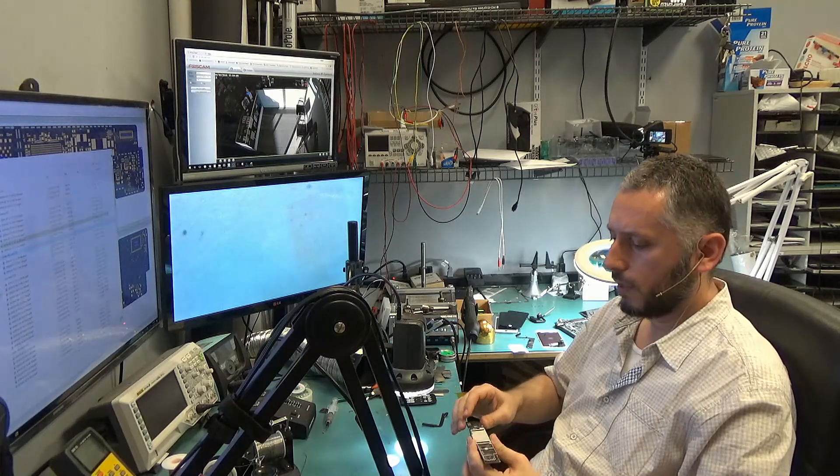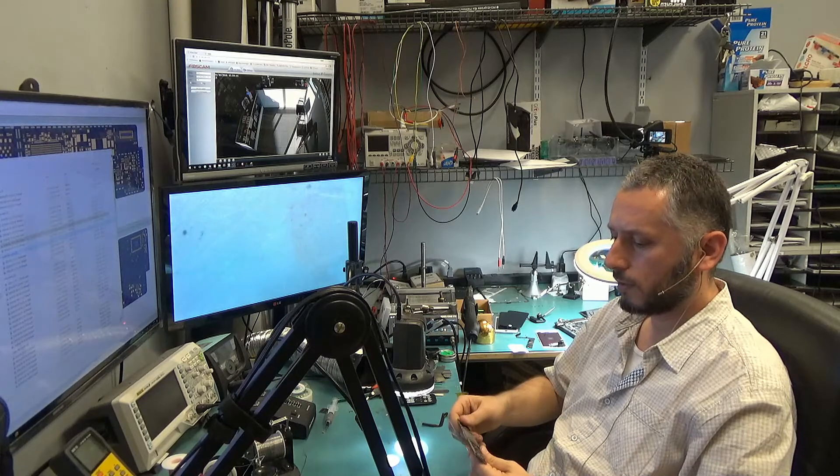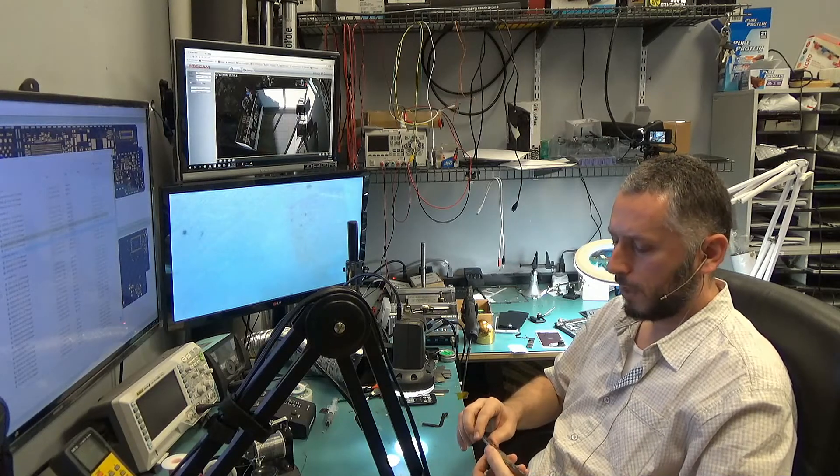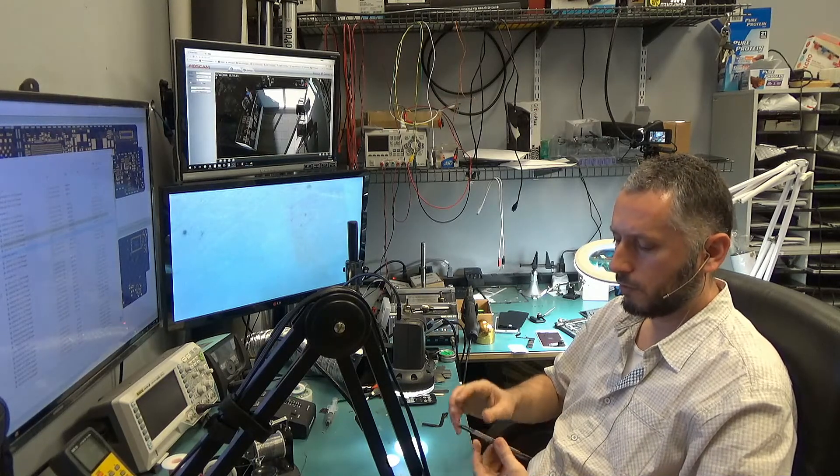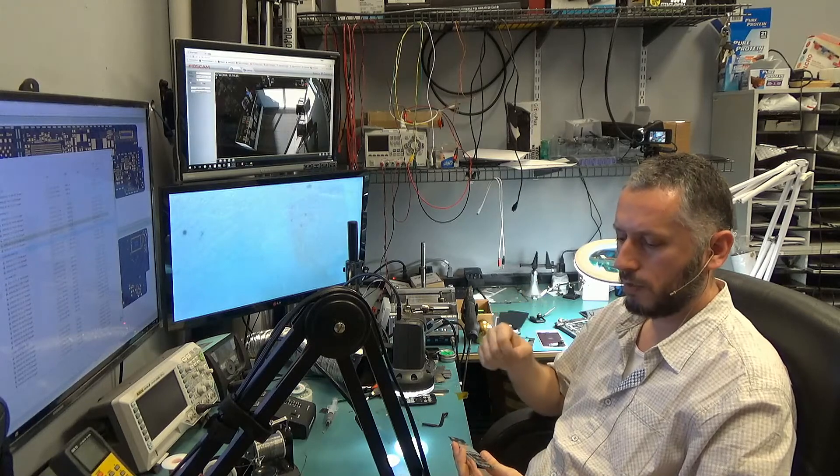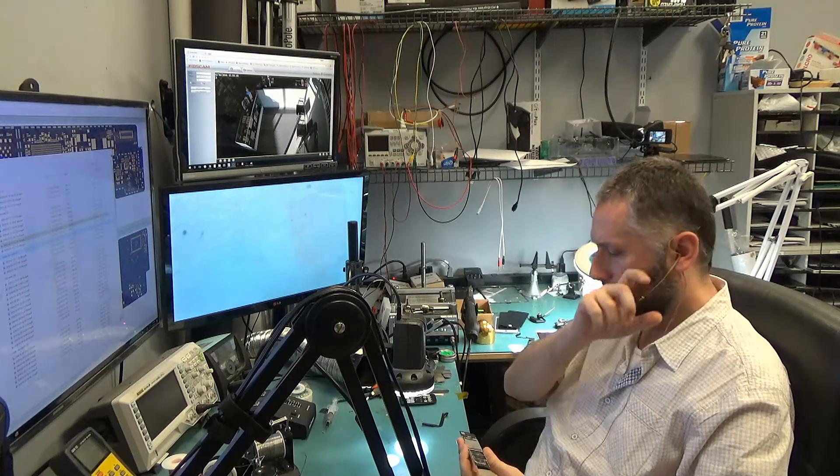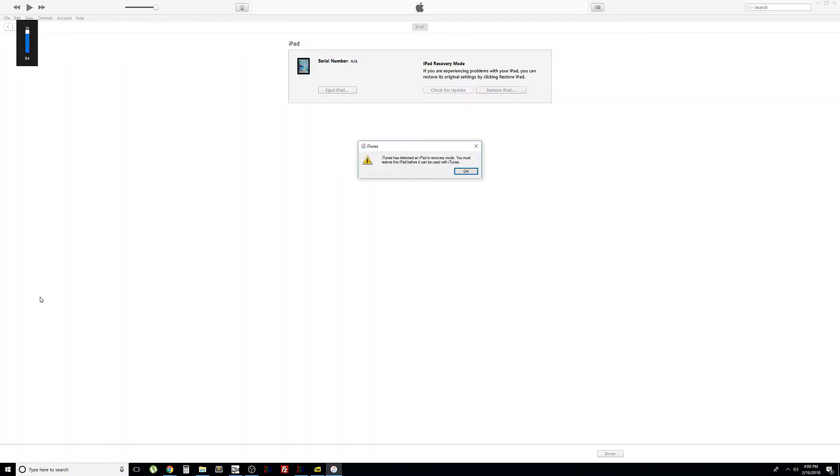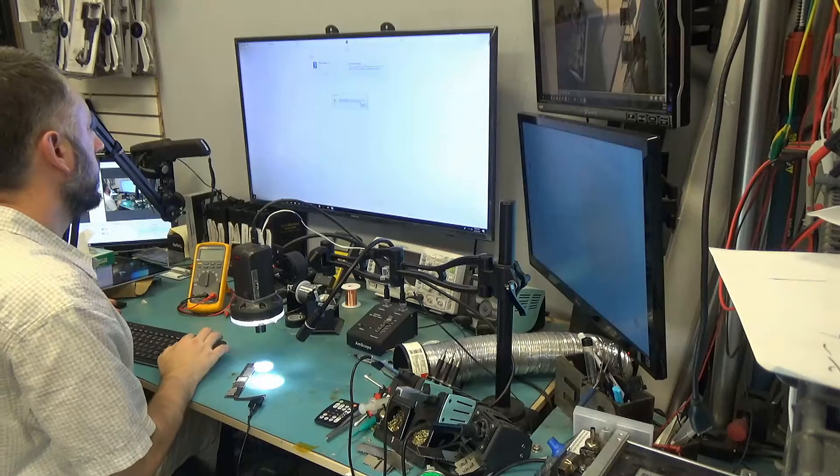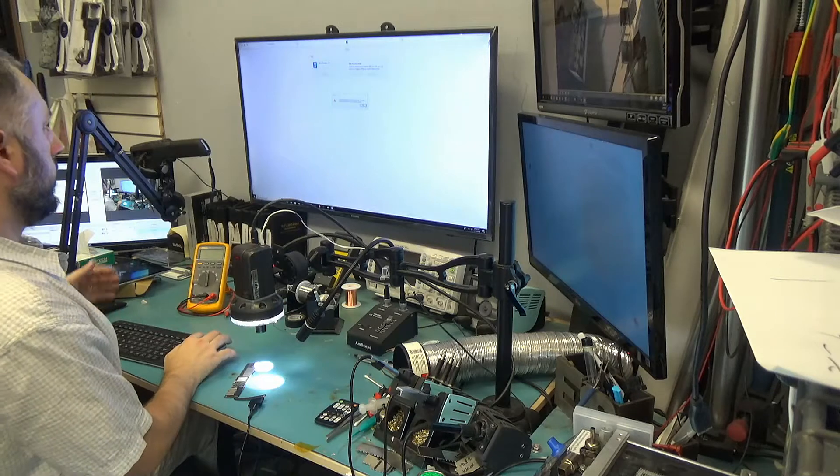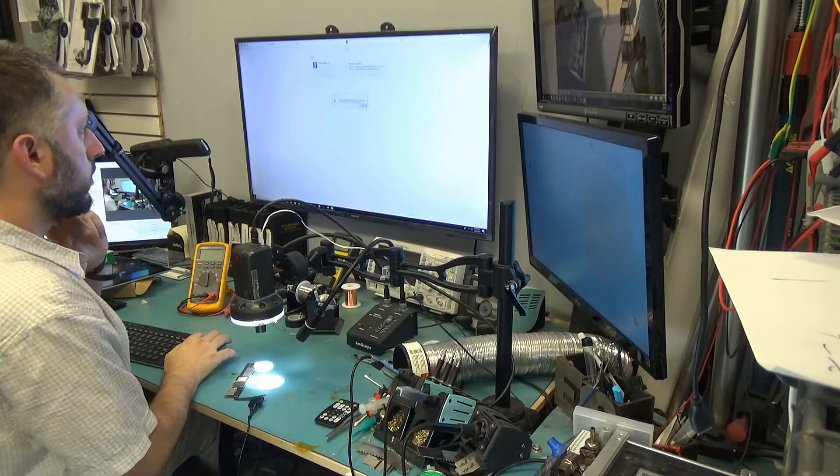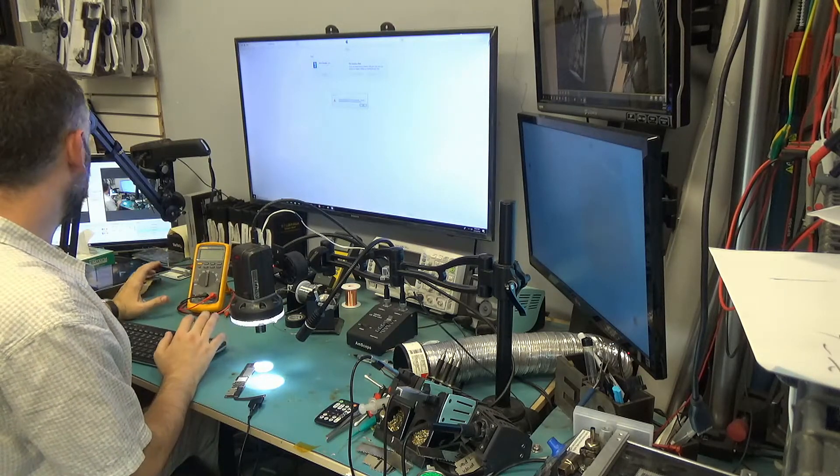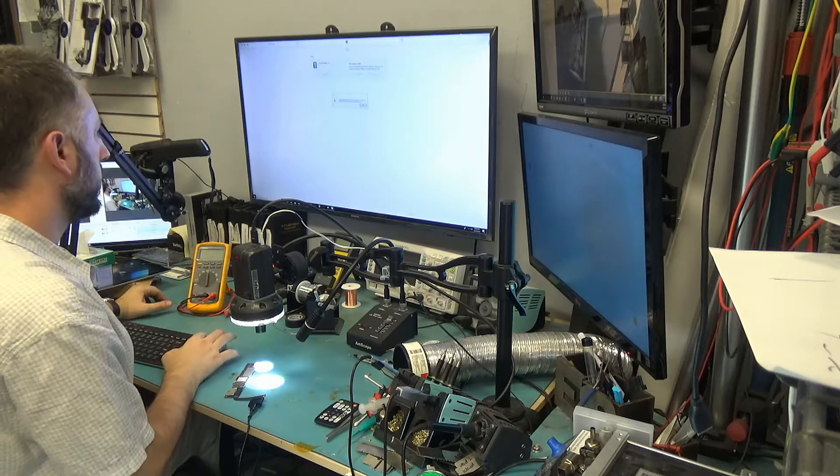So, right now we have two things I want to test. The LVDS connector, which is the connector for the screen, and I want to check for the backlight and see what's going on. Charger plugged in. And look at this. iTunes has detected iPad in recovery mode. You must restore the iPad. I already tried that, but the screen is still black.